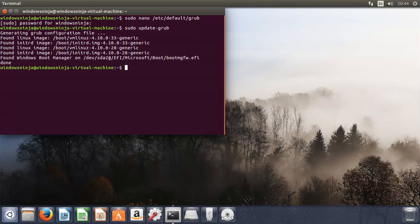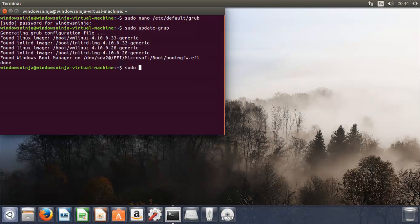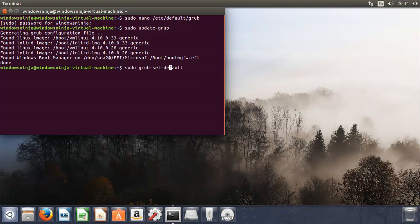You then need to set the default one, which in our case was the third one on the list, so that would be two. So, what you need to type is sudo, then grub-set-default, and then the number. It was third, but as I said, computers start at zero, so it's the second, and then we press enter.